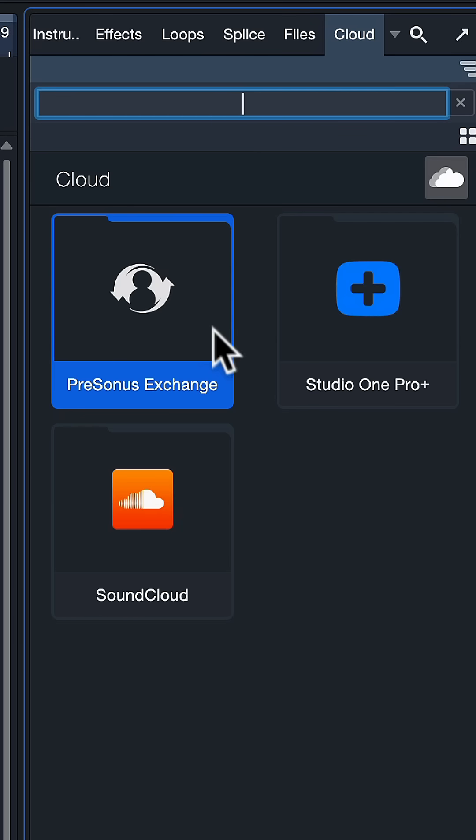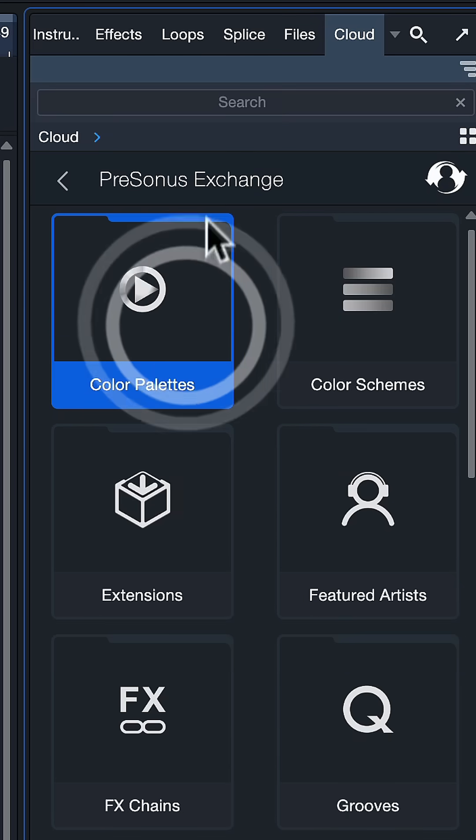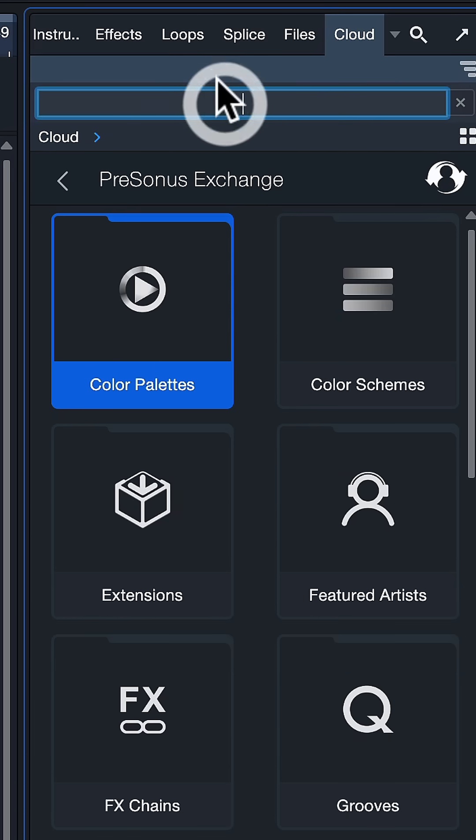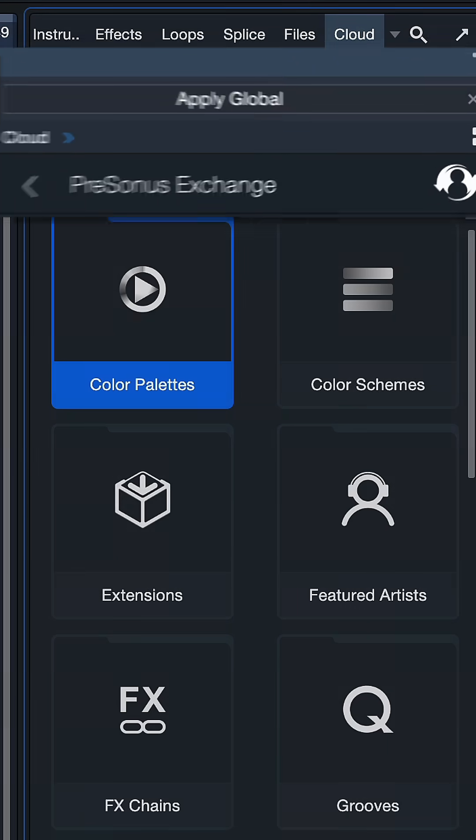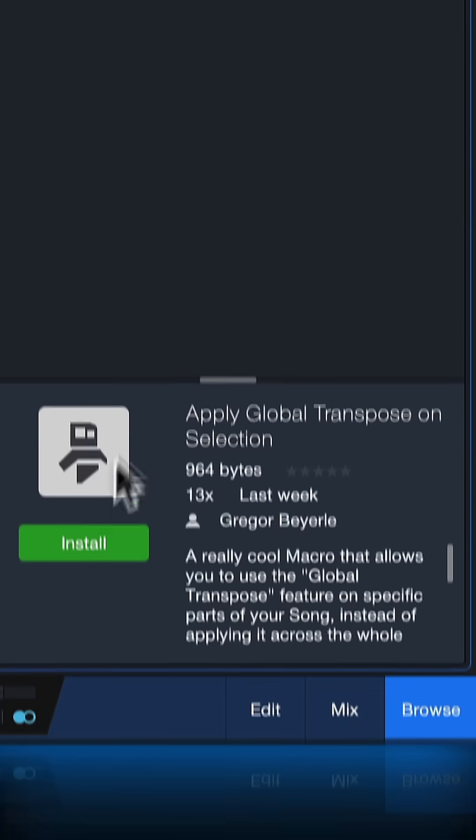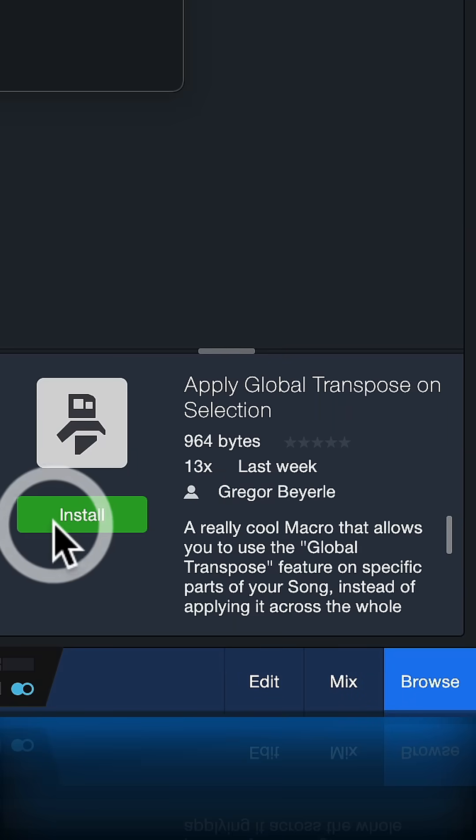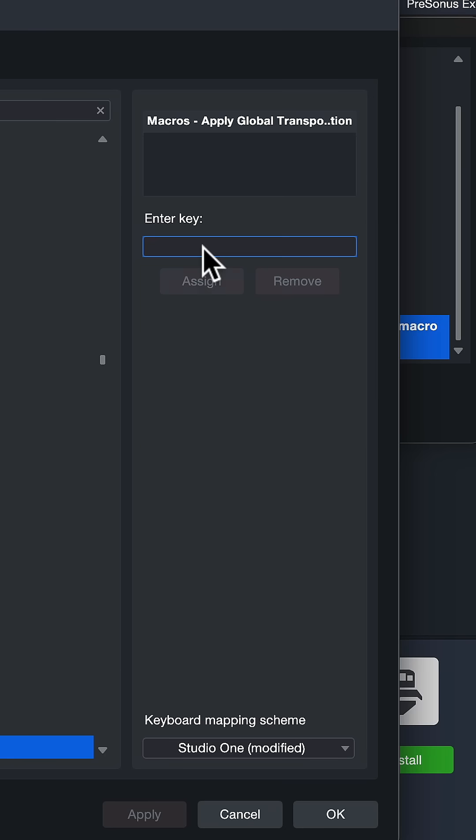Double click on PreSonus Exchange. Search for Apply Global Transpose on Selection. My macro should show right up and you can install it with one single click.